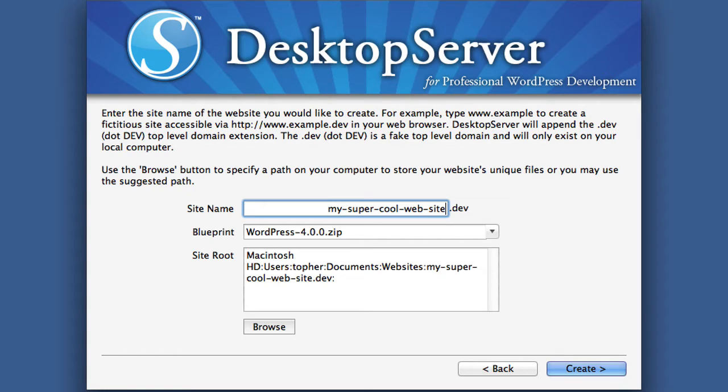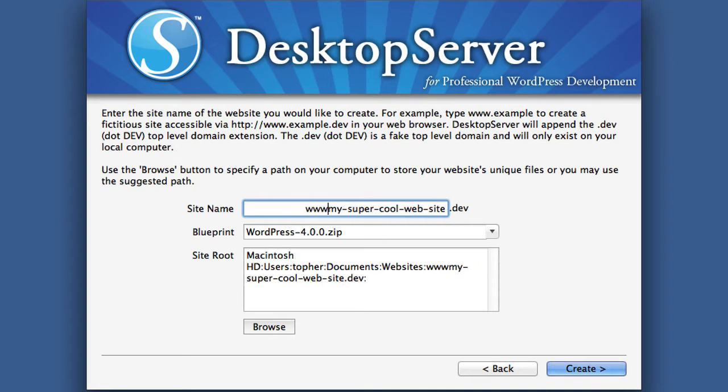There, I made my supercoolwebsite.dev. You can add www if you wish, or not.